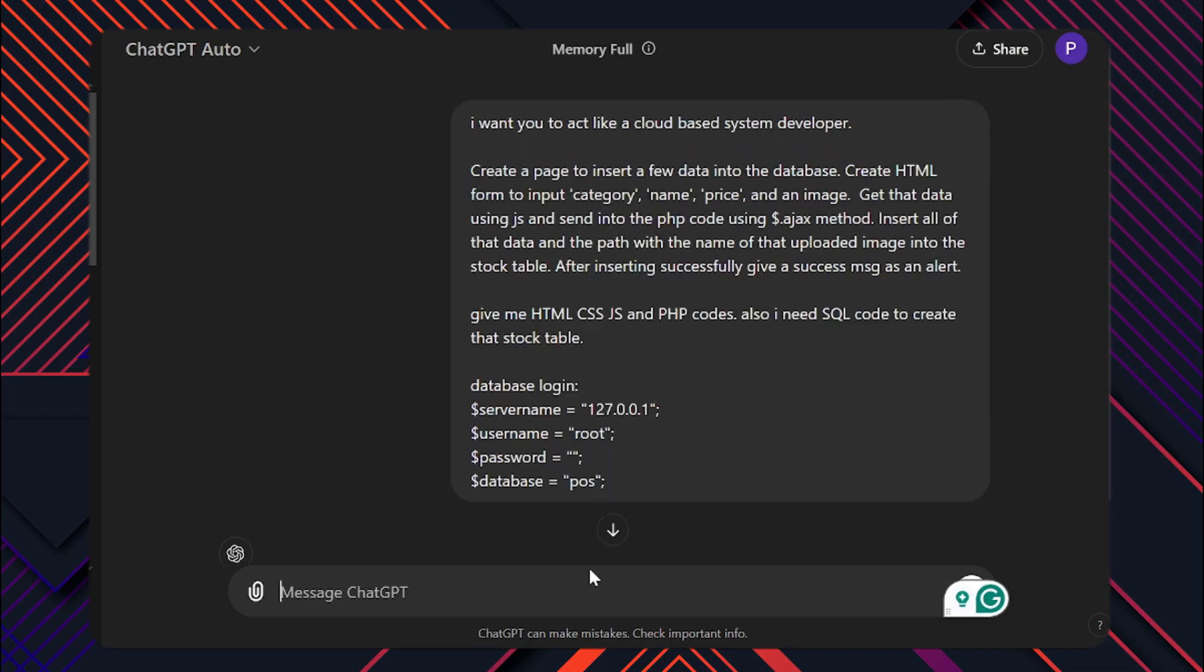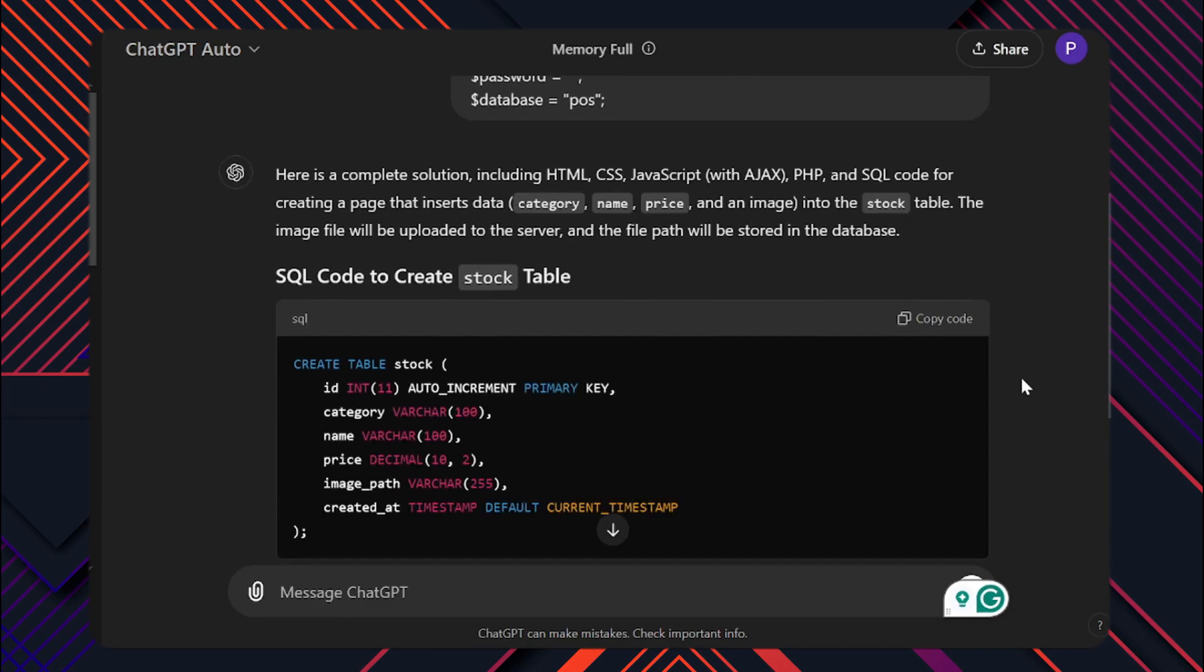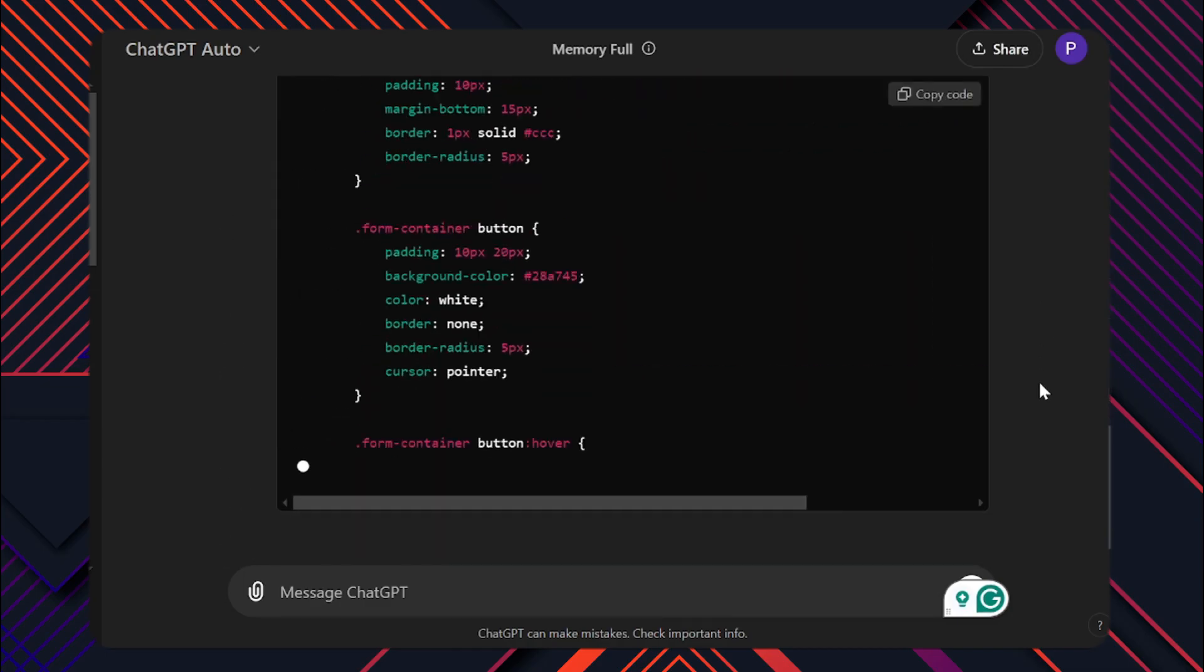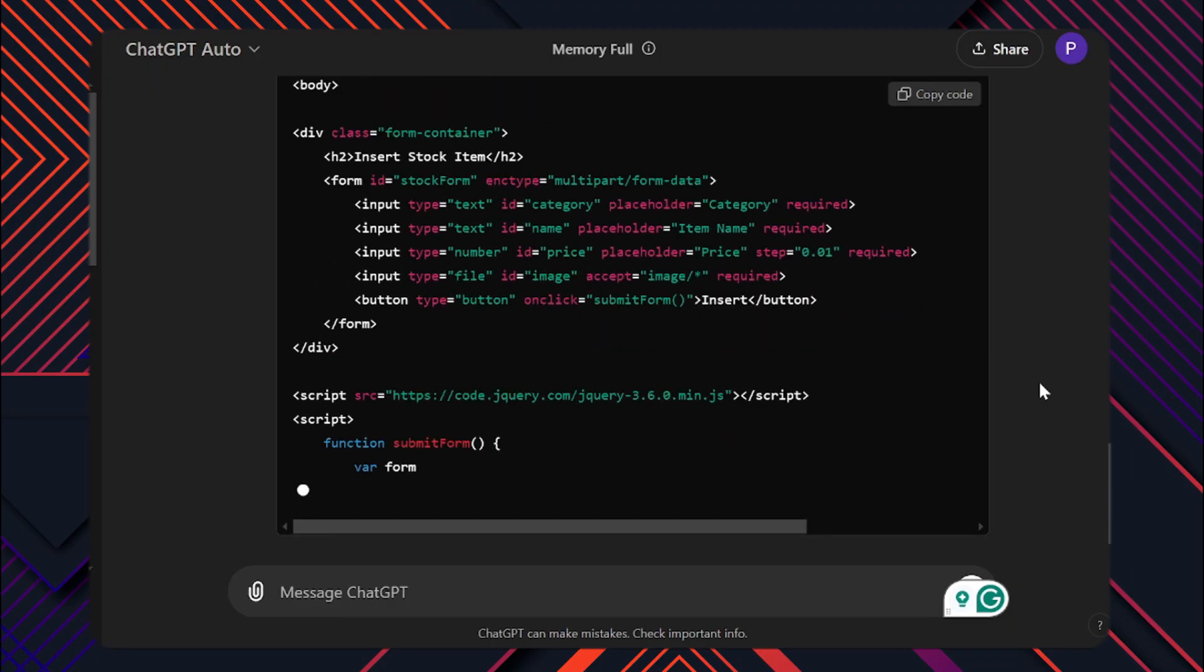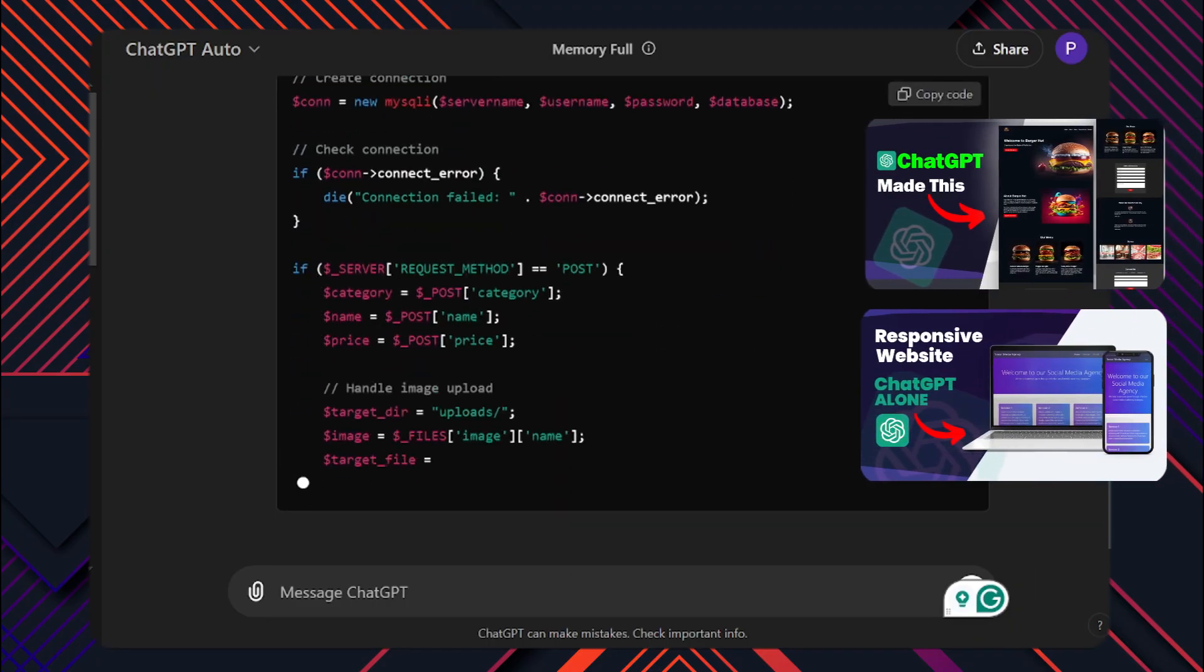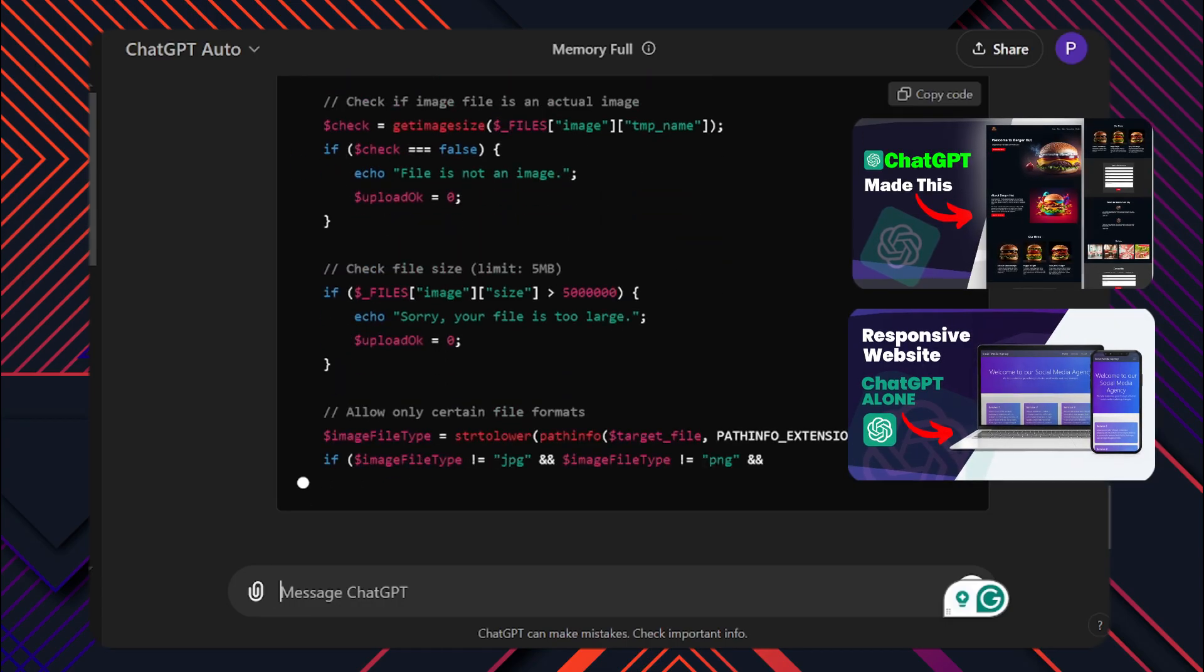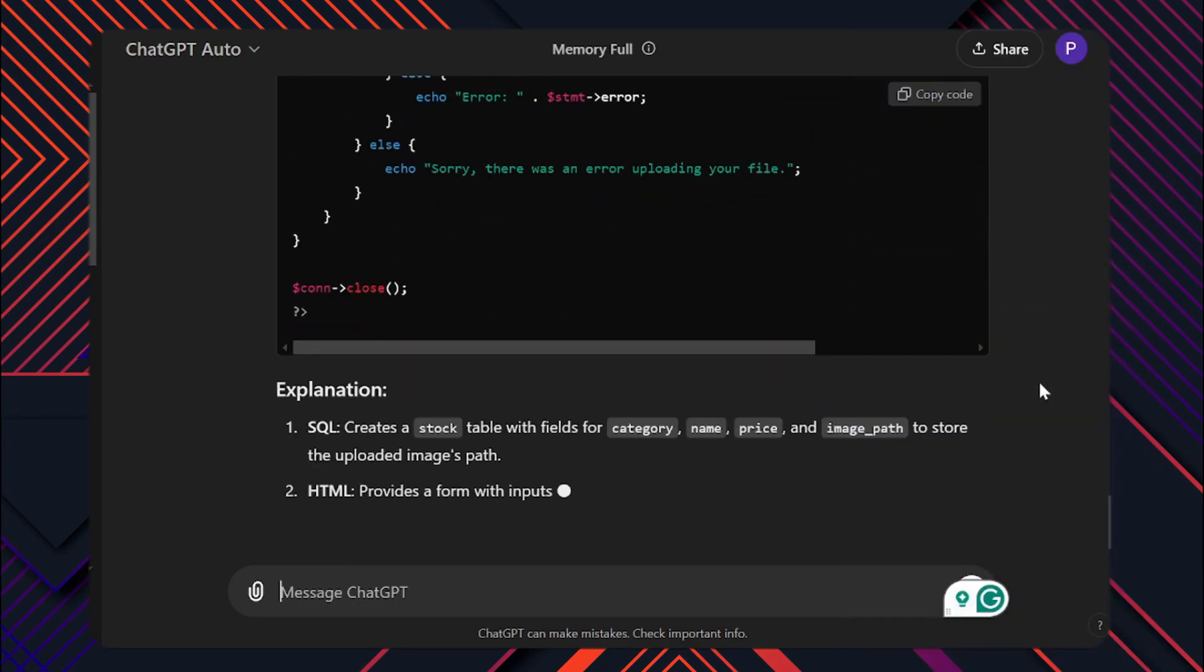In general, cloud-based systems have three main parts: the front-end, back-end and database. The front-end is the user interface. You can learn front-end design from my previous video. In this video I will focus mainly on the back-end and database handling.